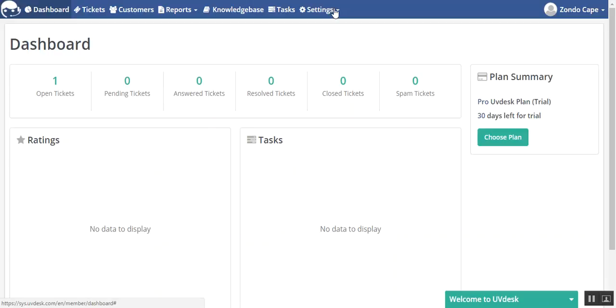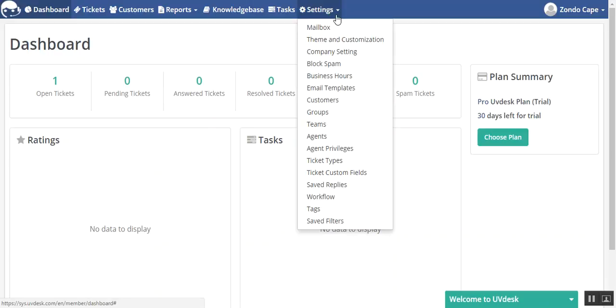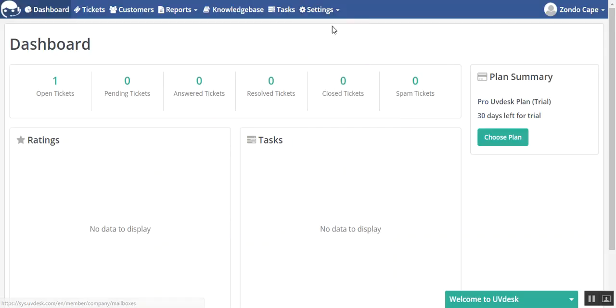First of all click on settings. The grid will list the following options. You have to click on mailbox.